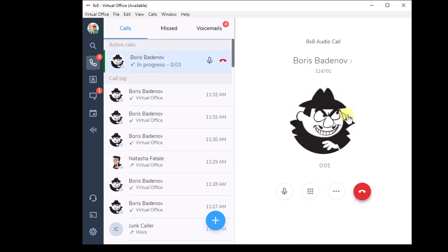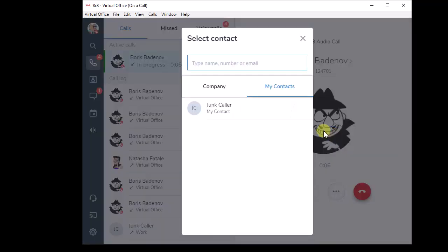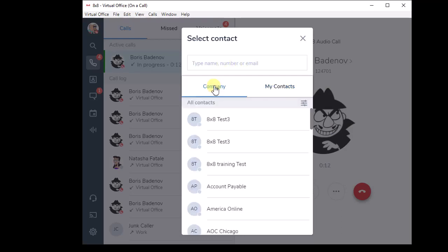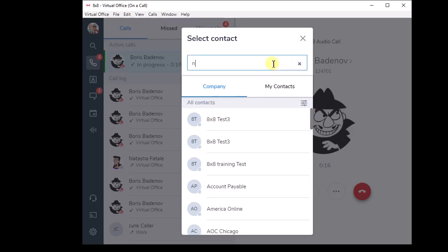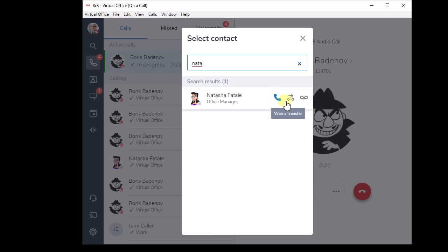I answer the call. I click on the ellipsis dots again, I click on transfer, and again either type in the phone number if it's a destination outside your organization or look up the appropriate person. So I'm going to look up Natasha. I found Natasha and I'm going to click on the warm transfer icon. So before I was using direct transfer, now I'm going to click on the warm transfer button.